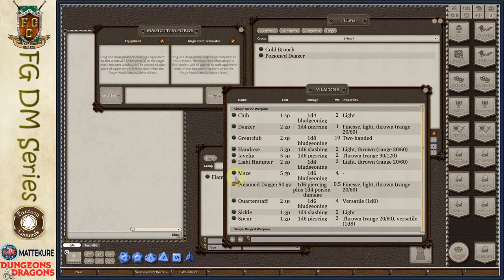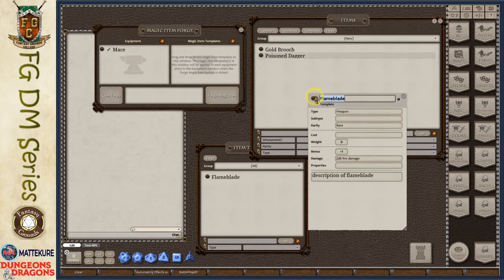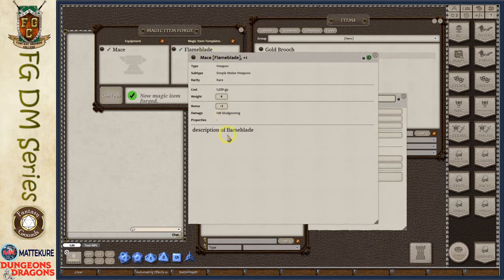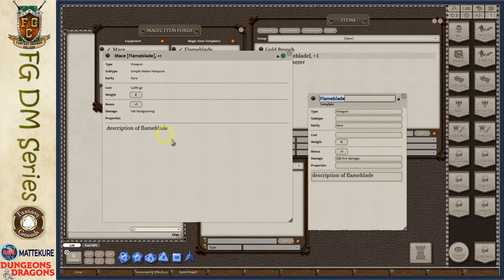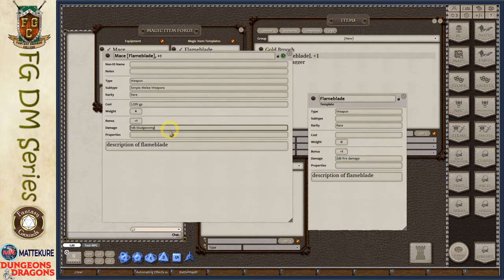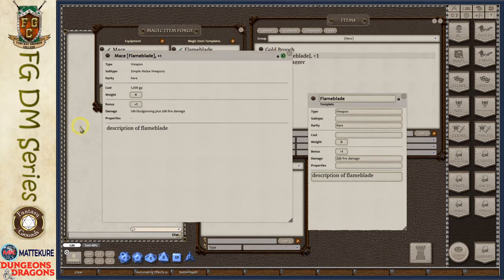Now we have this flame blade template set up. The nice thing about this template is that I can take any weapon — I'll take a mace — and apply my flame blade template to it. I can then forge the magic item and you can see it has combined the two, automatically generating a cost. You'll notice it does not copy the damage field because it won't override an existing damage field, so this would need to be added manually or the base weapon would need to have the damage field blank. I can quickly add it here: '+2d6 fire damage.'